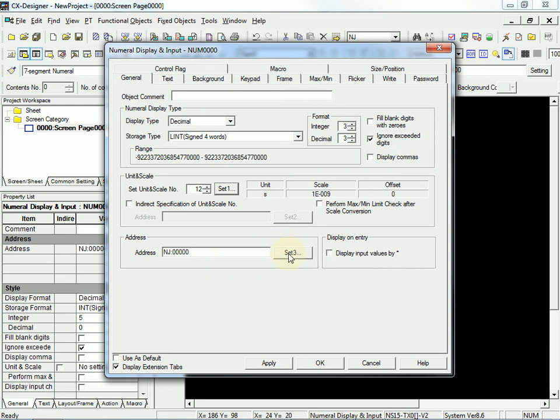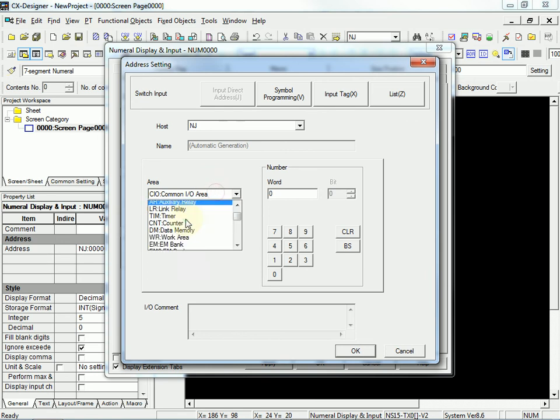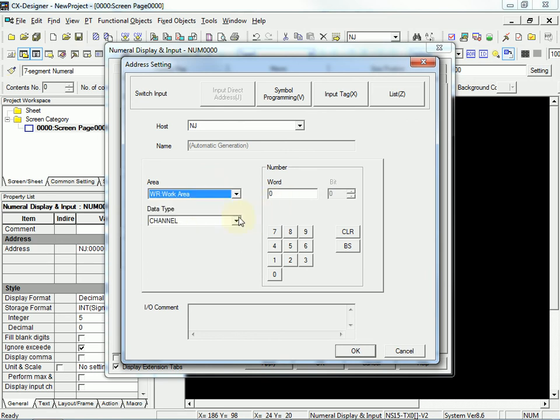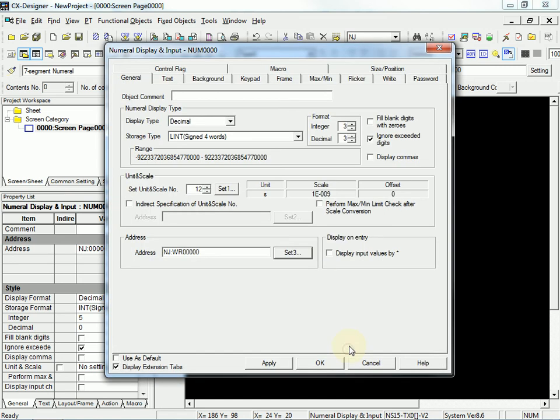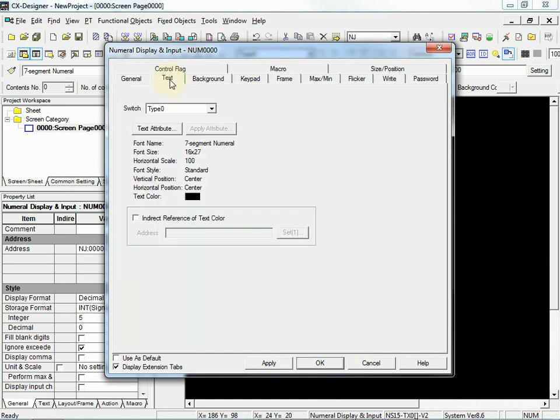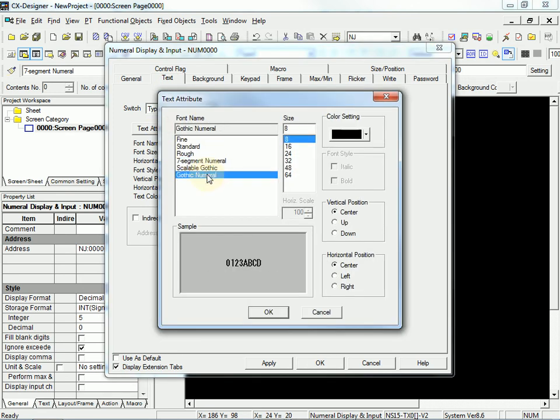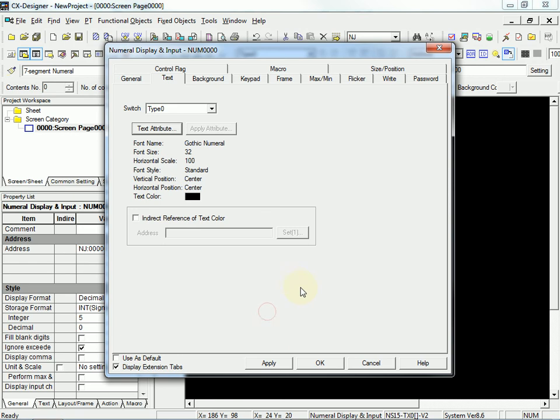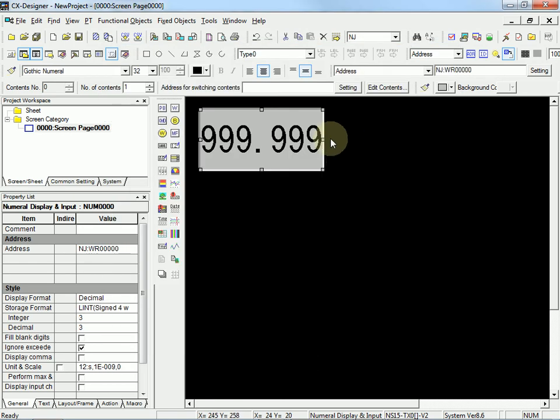For the address, I'm going to click on the set button. I'm going to change it to the work area. Word 0. The important thing here is to set the data type to long integer. And just to make it look a little nicer, I'll change the text. There we go.